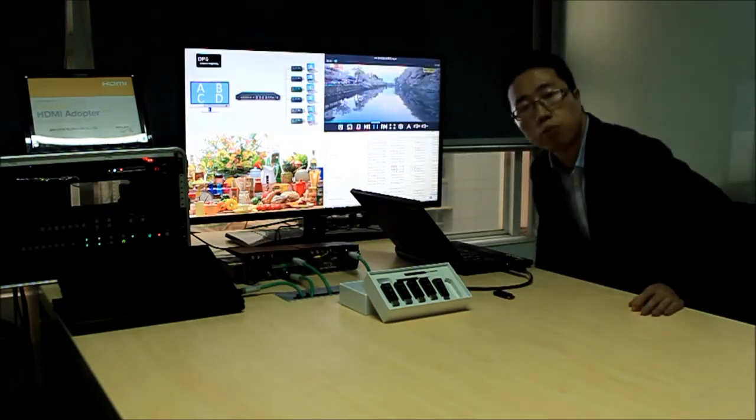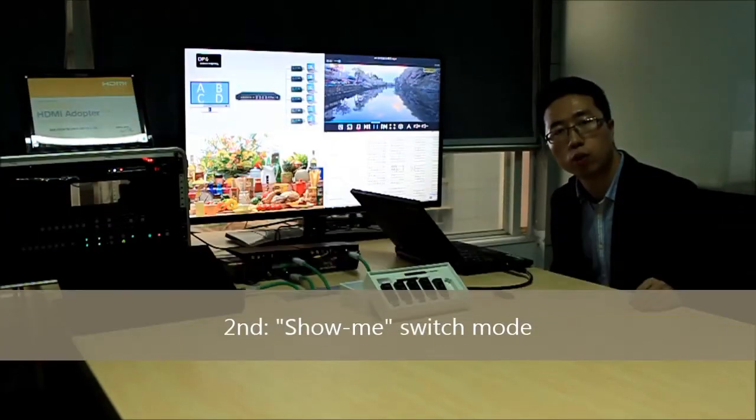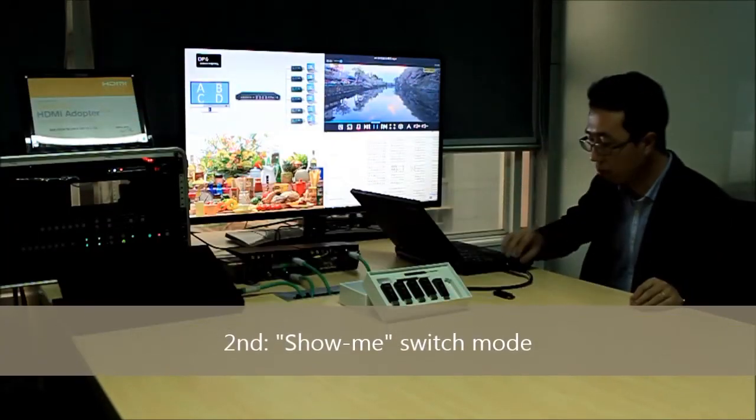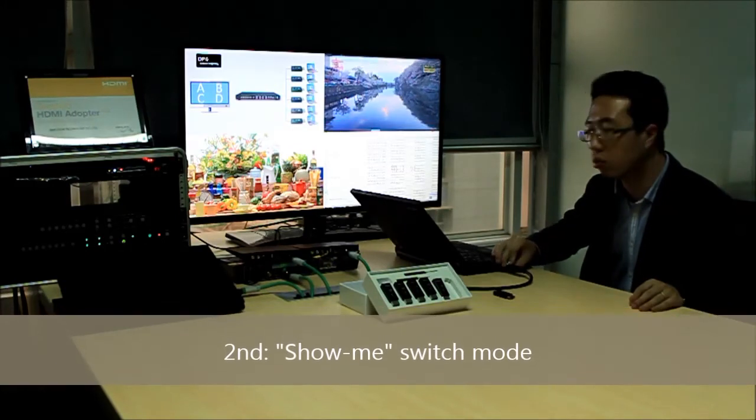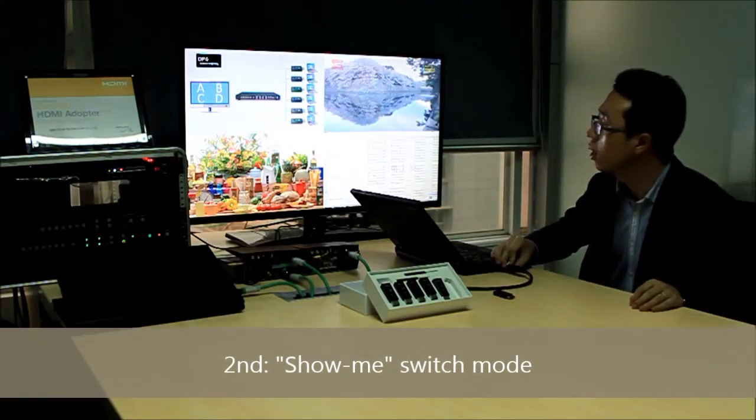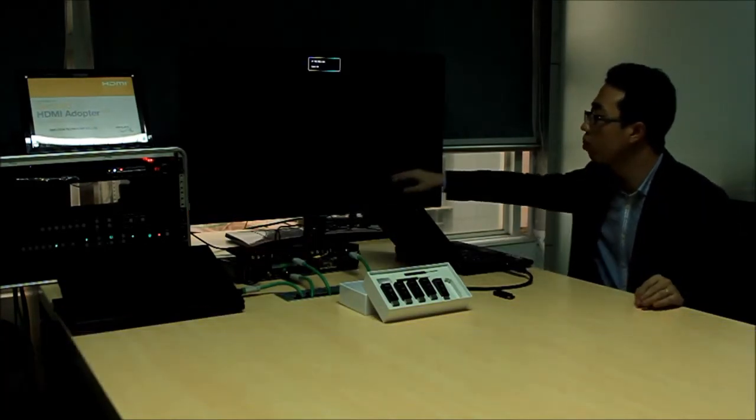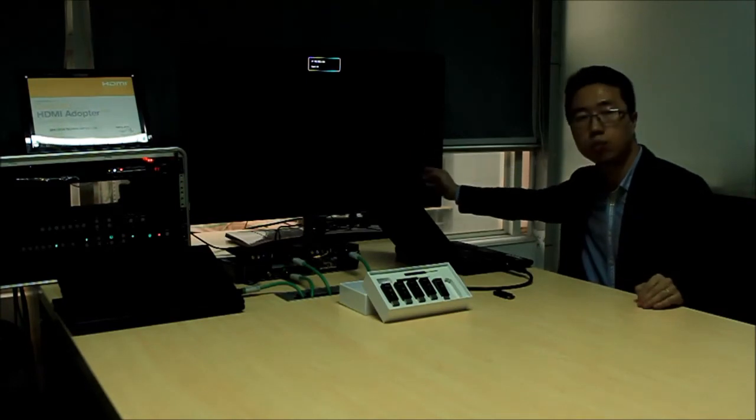And another switch mode we call show-me switch mode. You can press and hold this button for two seconds and then my laptop will occupy the full screen display.